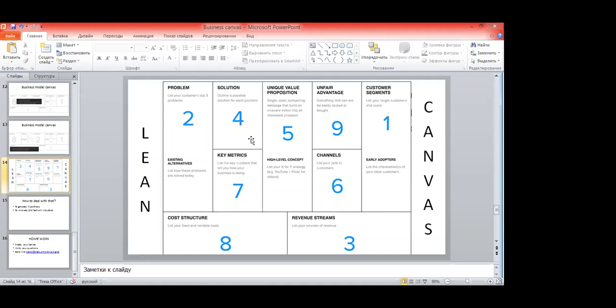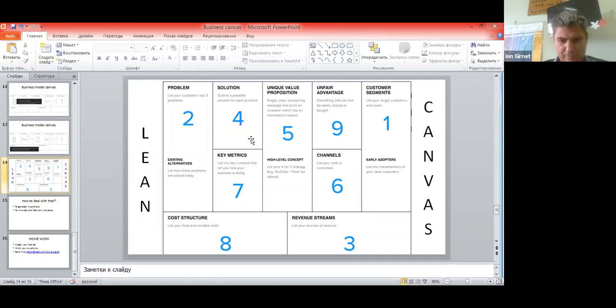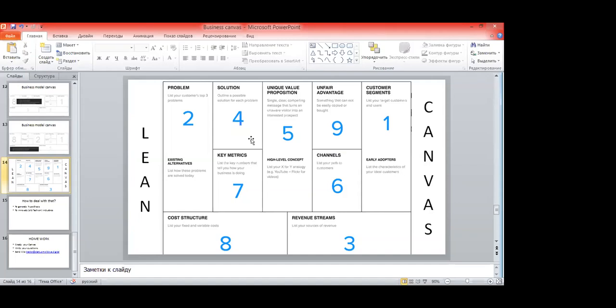Let's go to channels — point six, already discussed briefly. List all channels how you're going to communicate with your customer: Facebook, Google AdWords, Yandex advertising, offline advertising, articles, events, and so on — all channels how you can reach your customer segment.